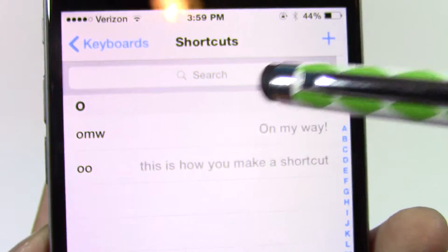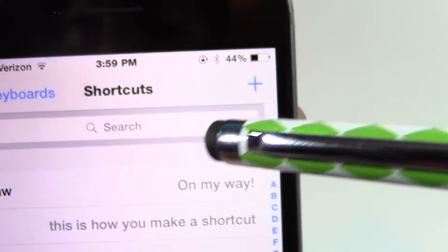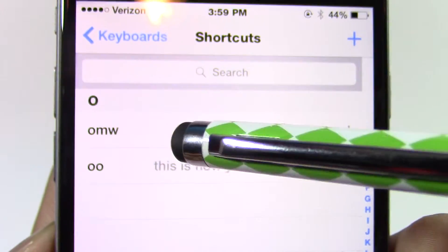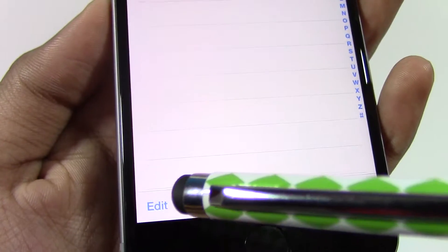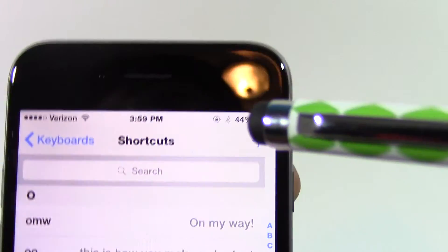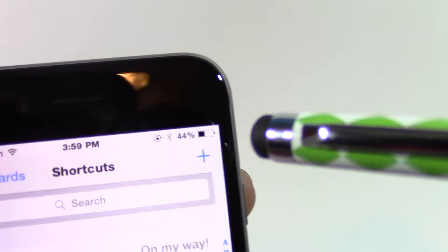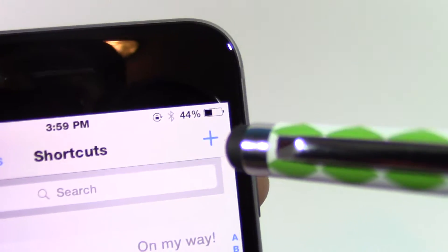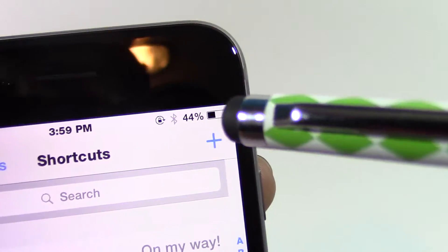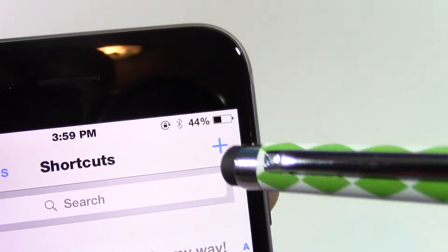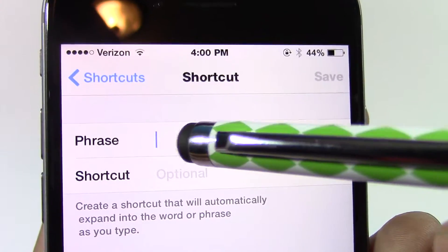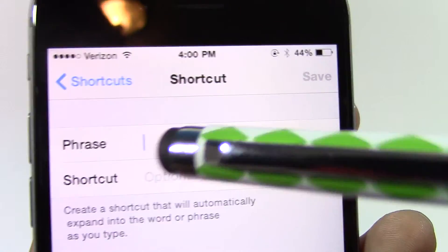It will ask you if you want to edit a shortcut or if you want to add a shortcut. Click on the plus sign in the top right-hand corner. It'll ask you to write the phrase and the shortcut for the phrase.